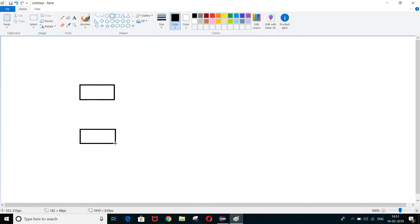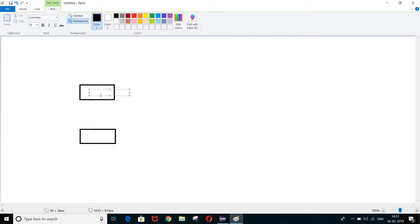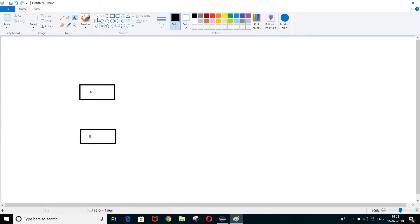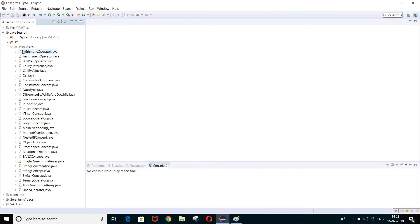Here is class A, which is called the parent class. And here is class B, which is called the child class. There is a relationship between A and B, so B can inherit the properties of class A. What this relationship is actually called, I will explain at the time of implementation. So let me create a class.